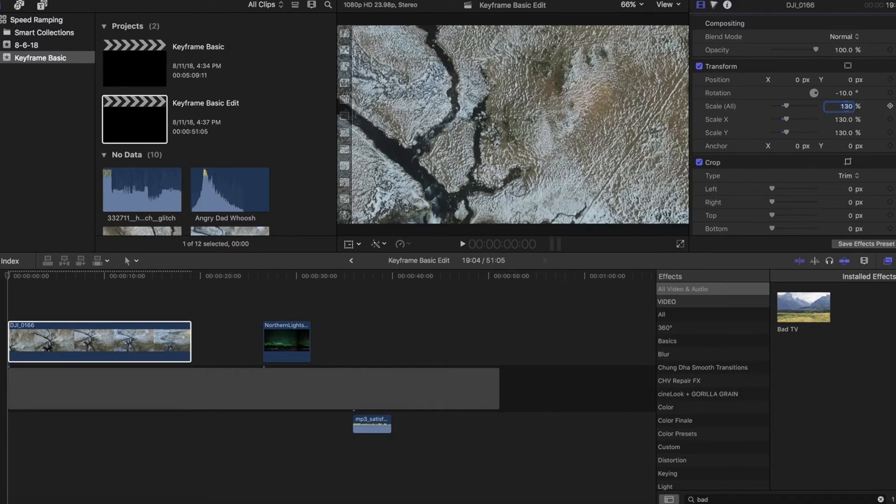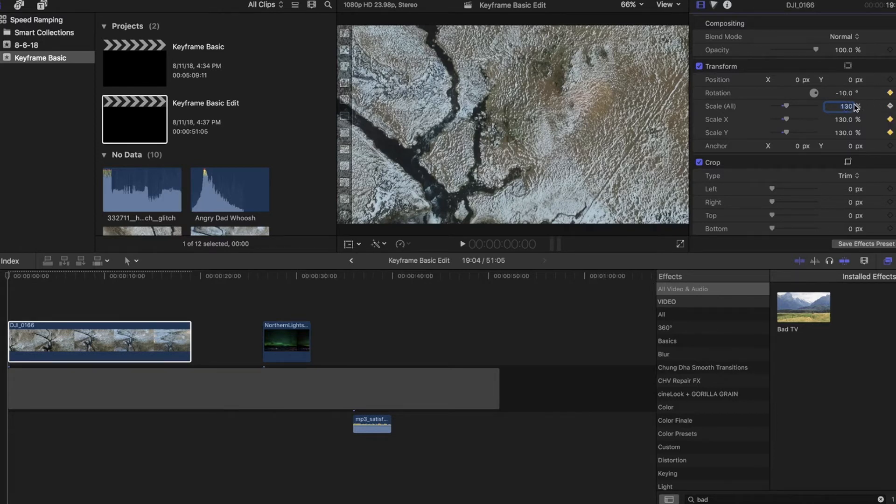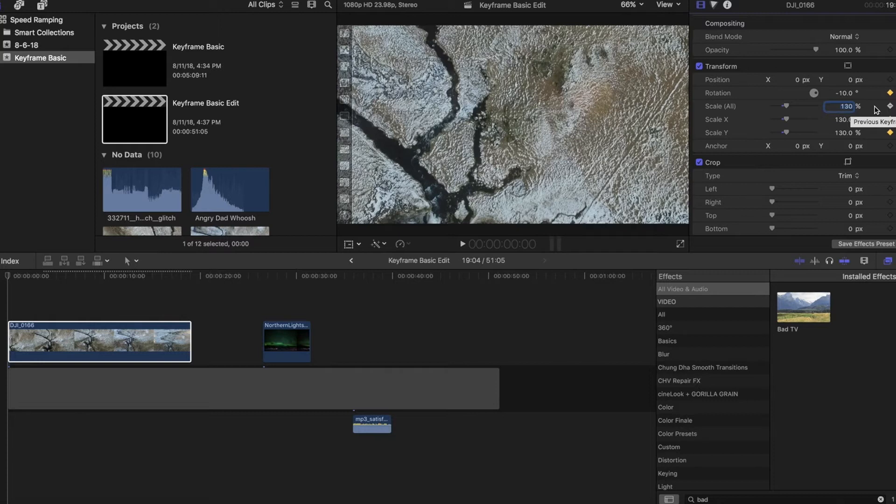So to start a keyframe or to really add a keyframe anywhere, you just want to hit this little icon here. And we're going to keyframe both of these. So this is the start of our keyframe. This is the first bookend. So this is where the clip will begin.